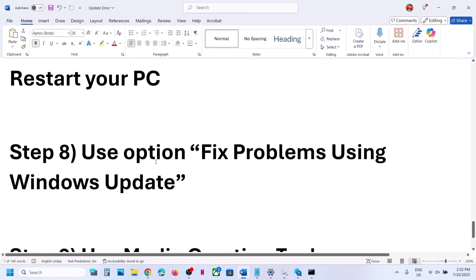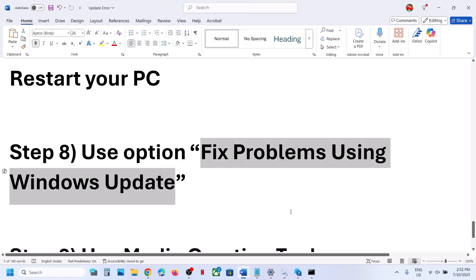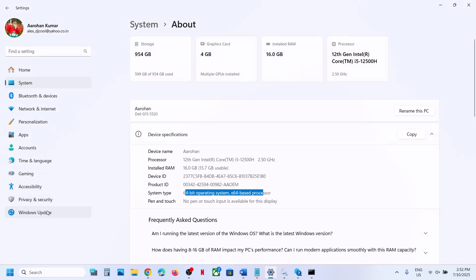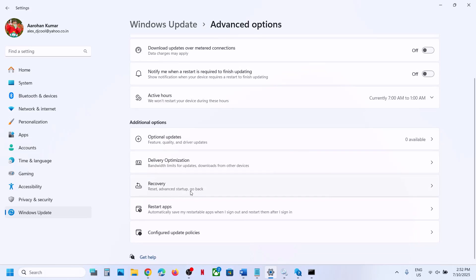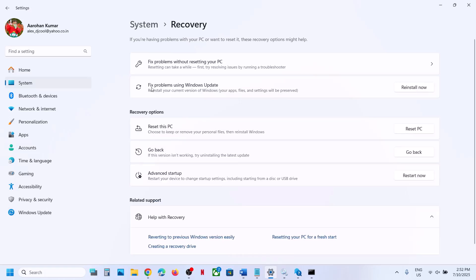The next step is to use the option called 'Fix problems using Windows Update'. Open Windows Settings, go to Windows Update, then go to Advanced Options. Scroll down and go to the Recovery option. Over here you can see 'Fix problems using Windows Update' — this will reinstall your current version of Windows, and your apps, files, and settings will be preserved. Click on Reinstall Now. This process will take some time, and once complete you can check.